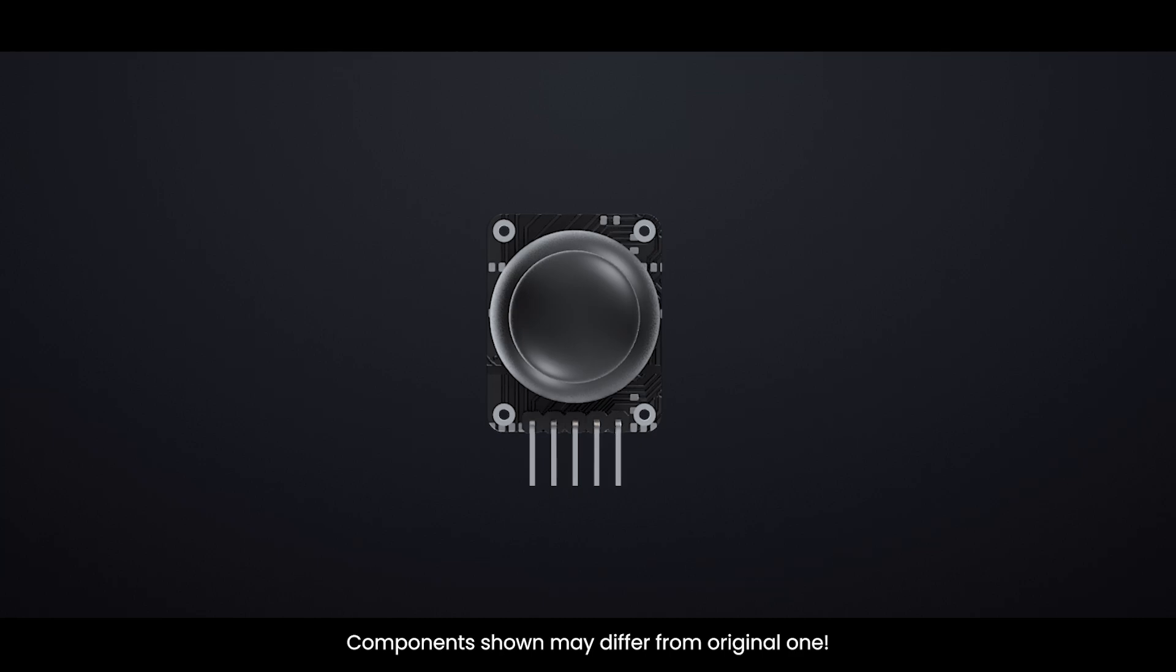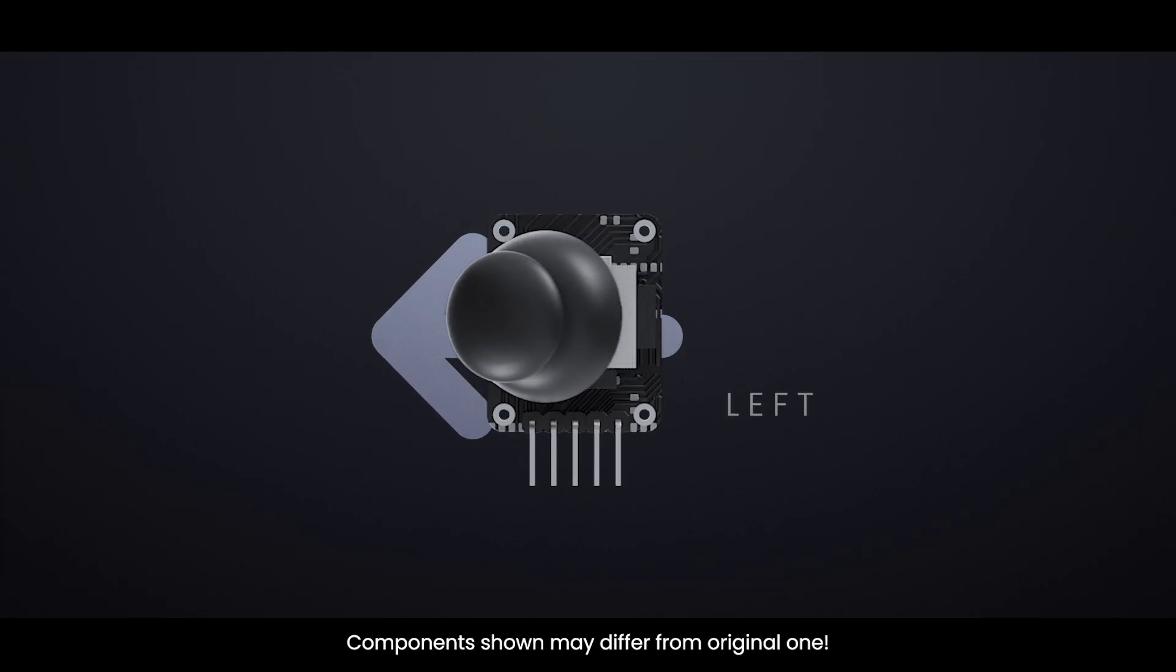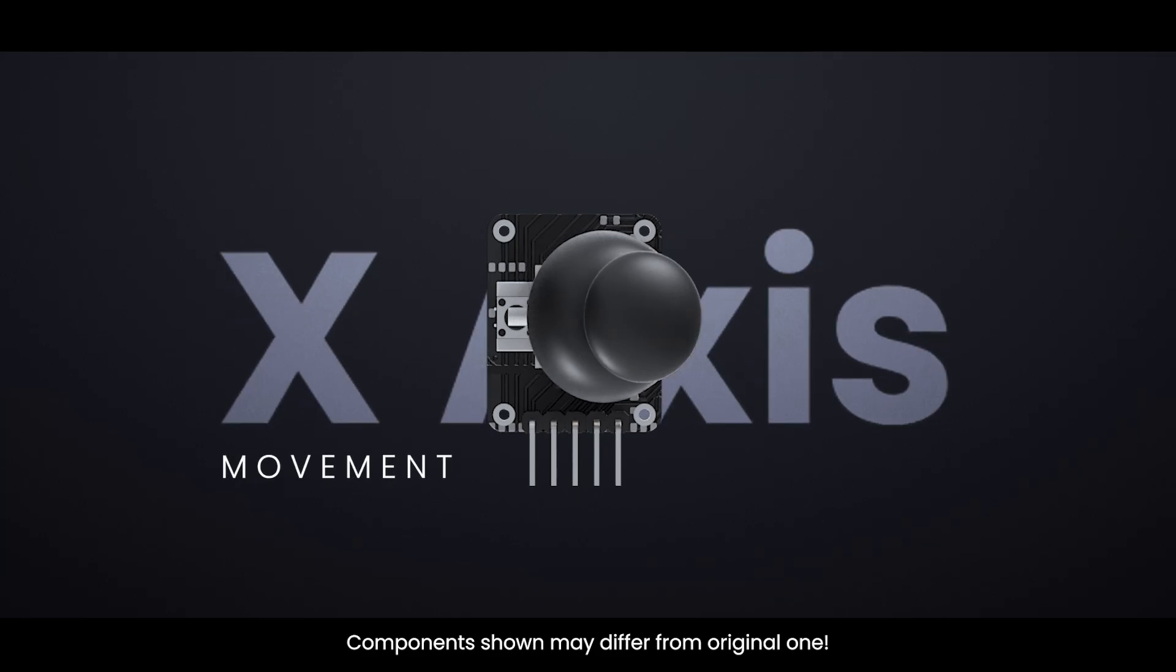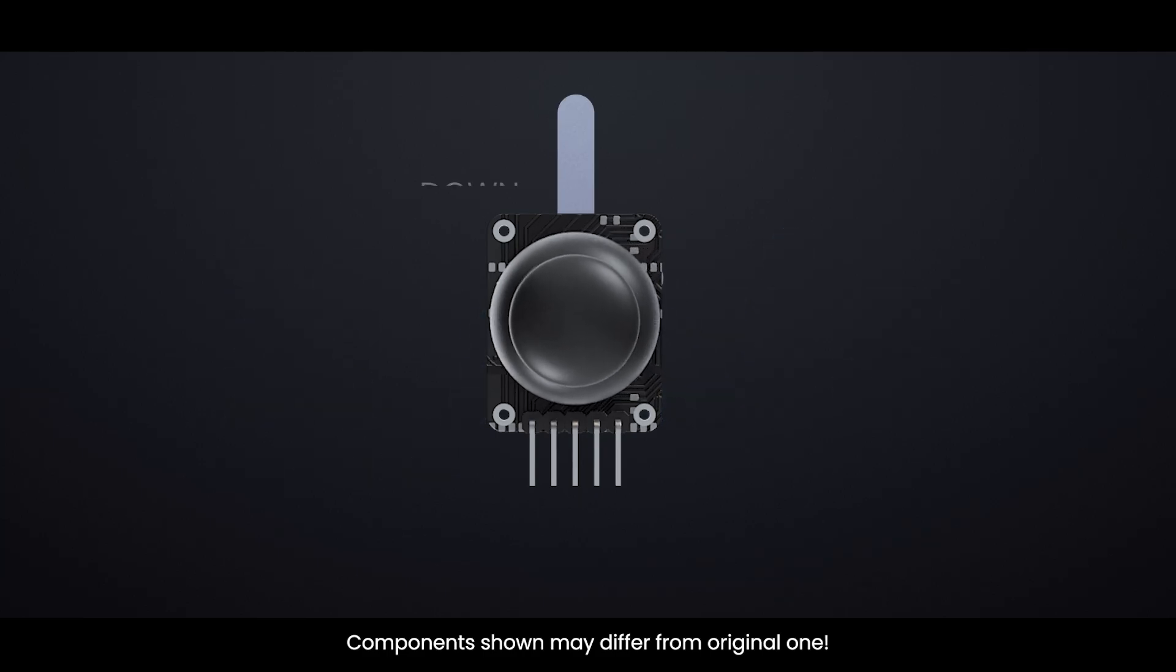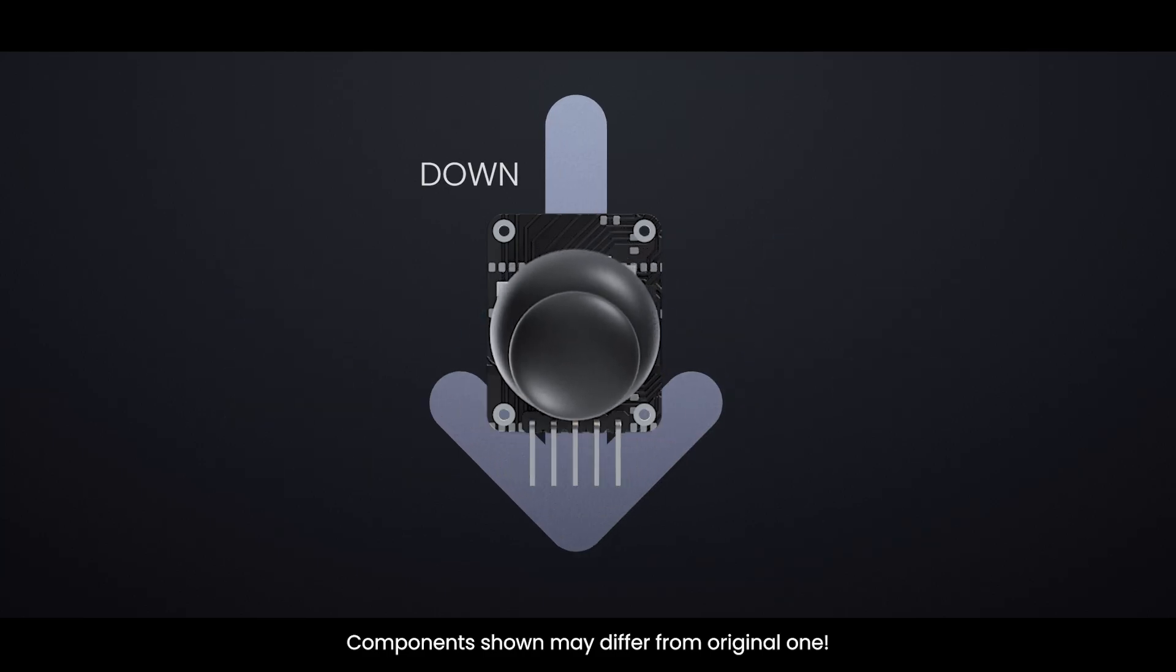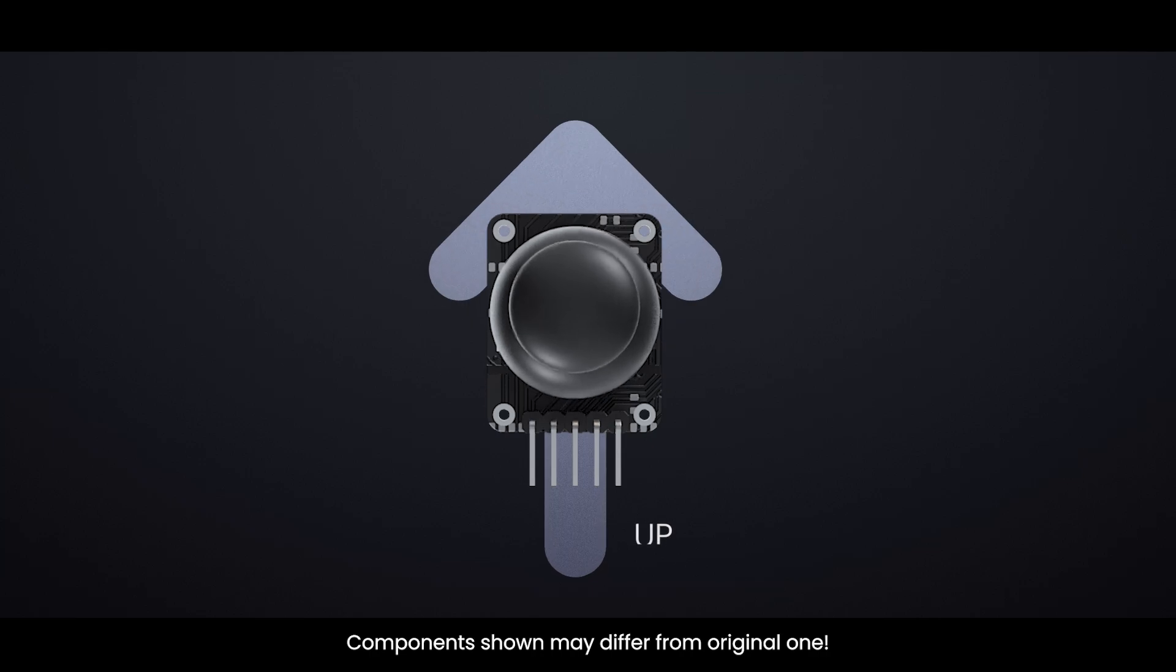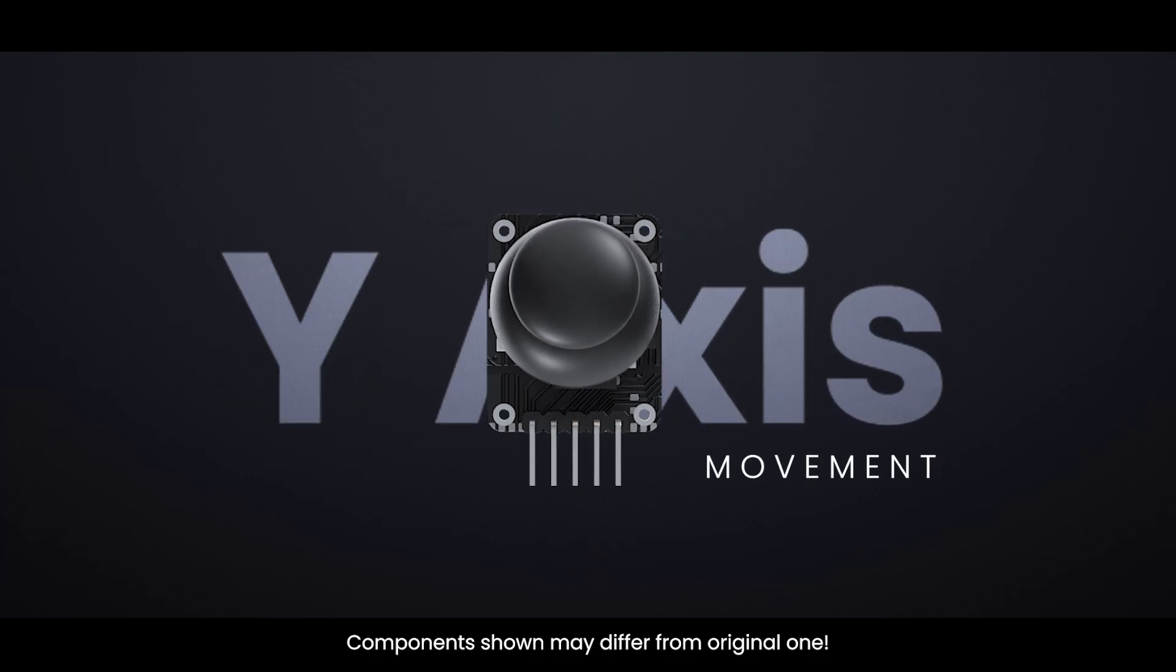The potentiometer on one side only detects when you move the stick left or right, x-axis movement, while the other only detects when you move it up or down, y-axis movement.